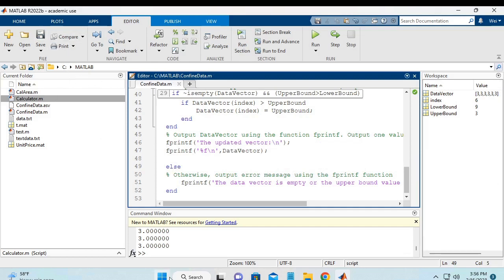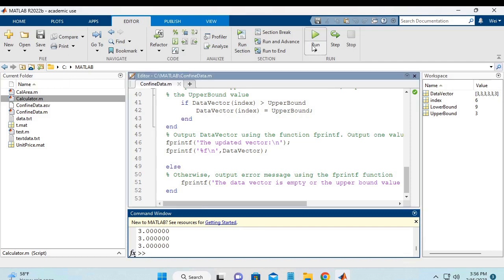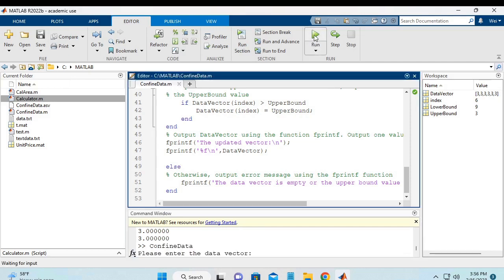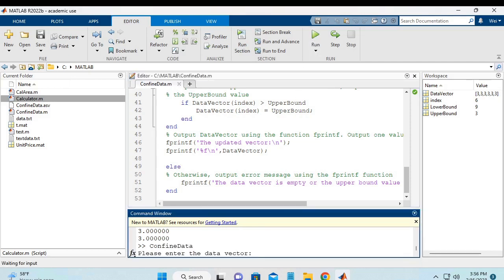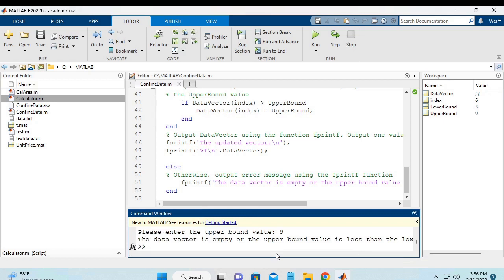And now we can test it again. So, I'm going to hit the run button. And if I hit the empty vector, and let's say 3 and 9, it gets me the error message.